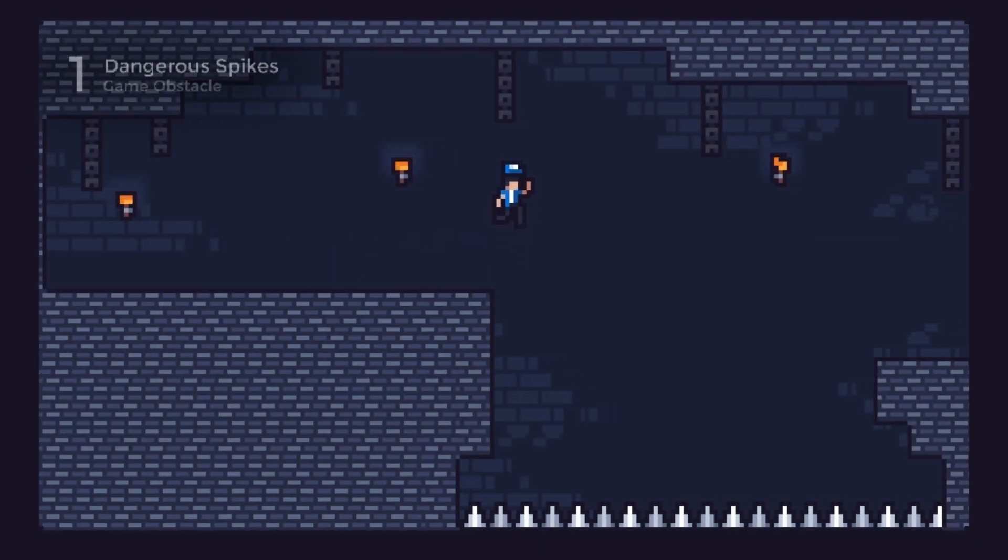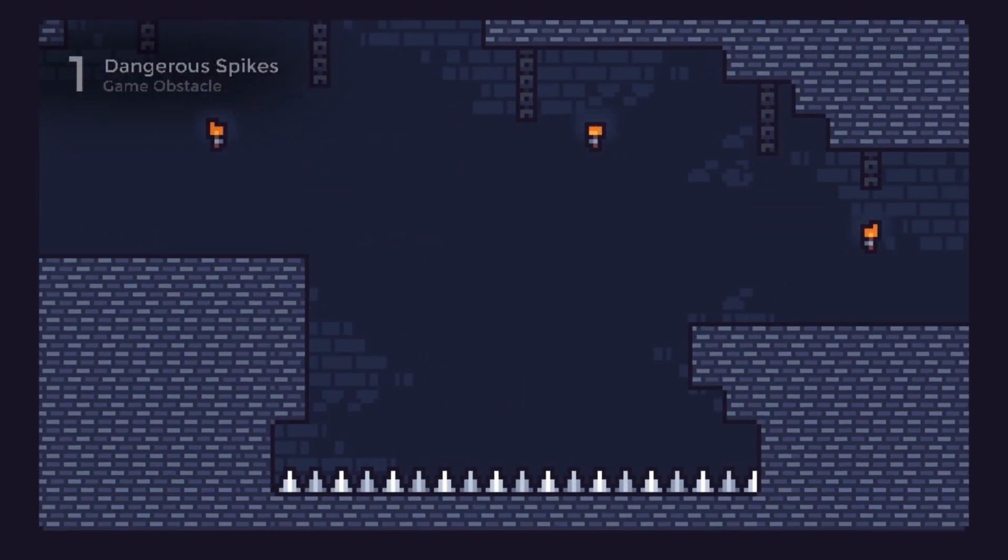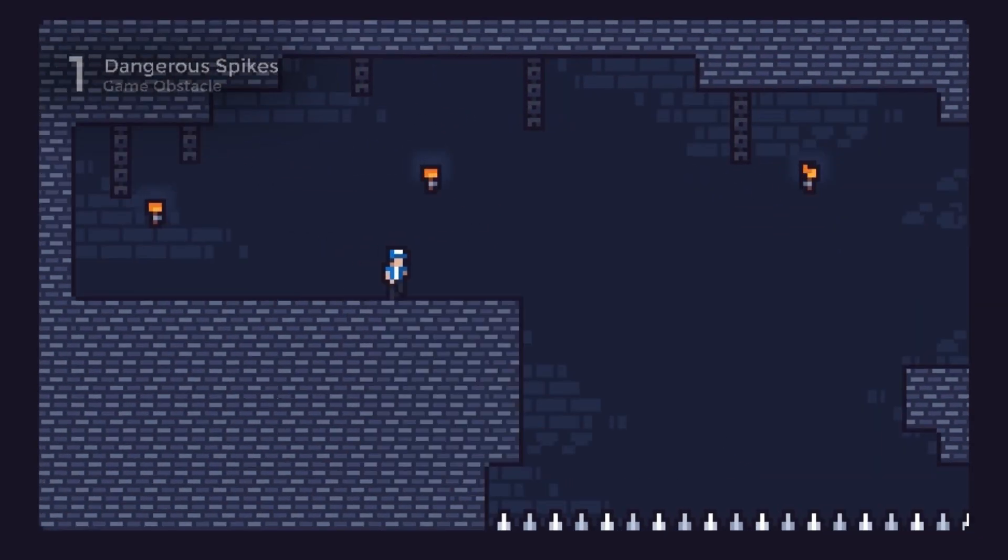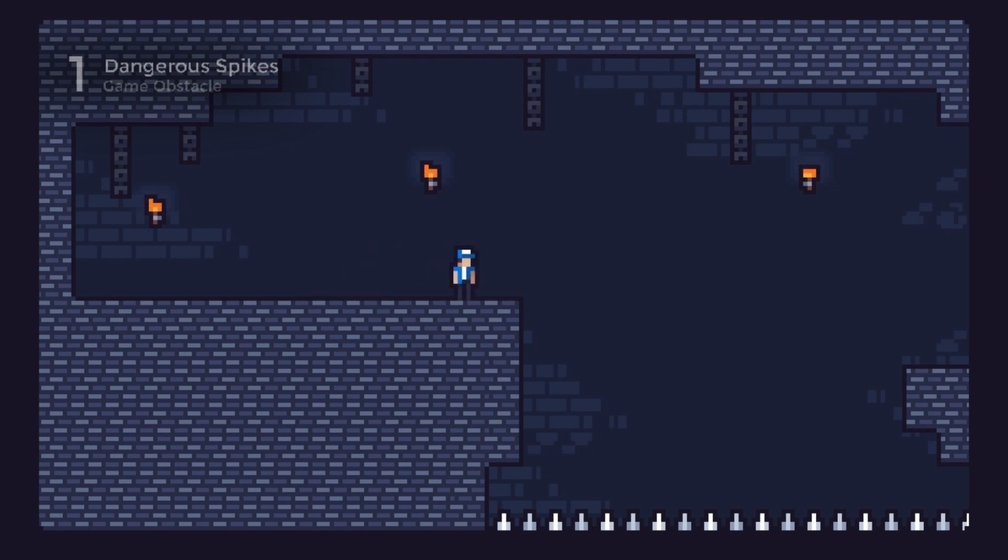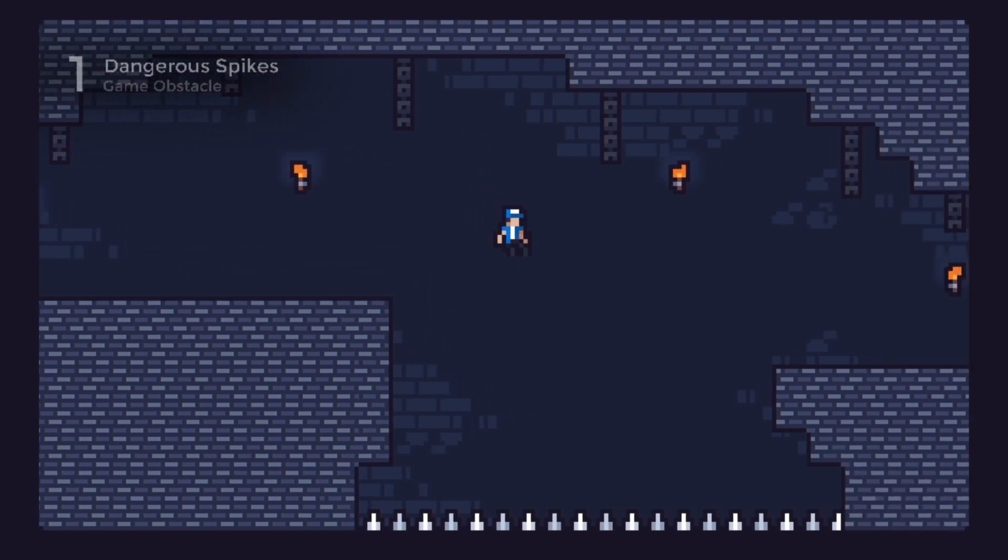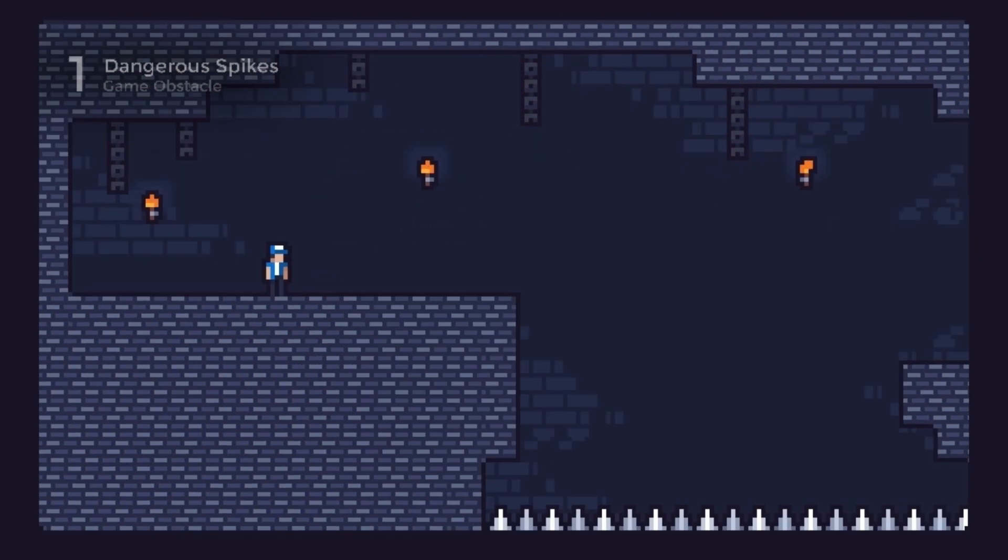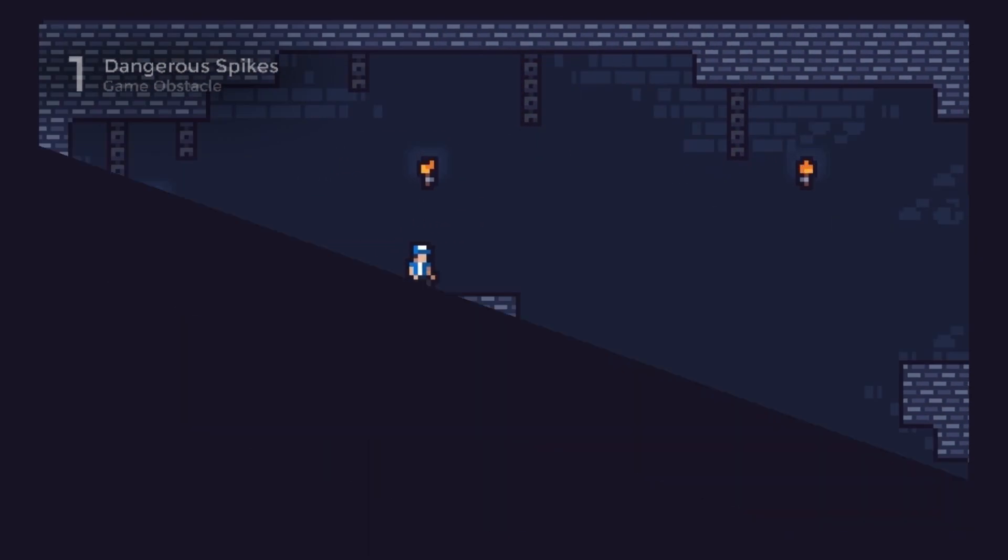A big part of the enjoyment when playing a game is in finding creative ways to overcome the challenges presented. So making more interesting and varied obstacles is a great way to make your game more fun.